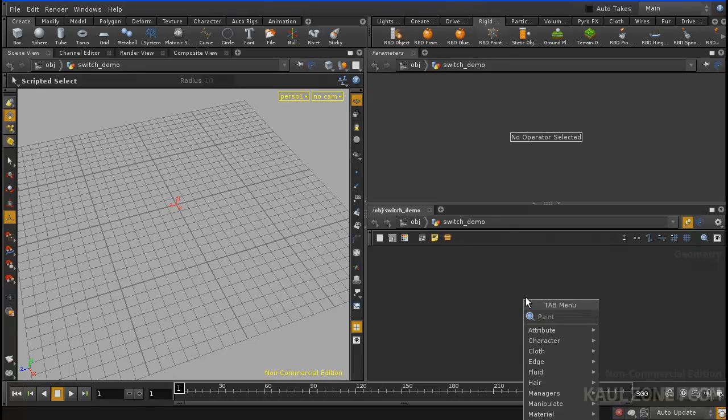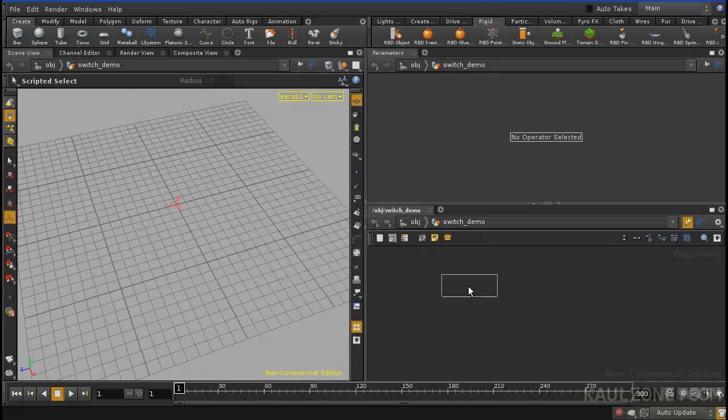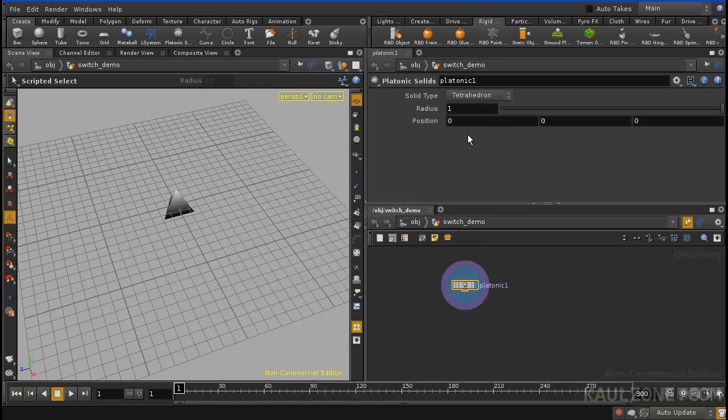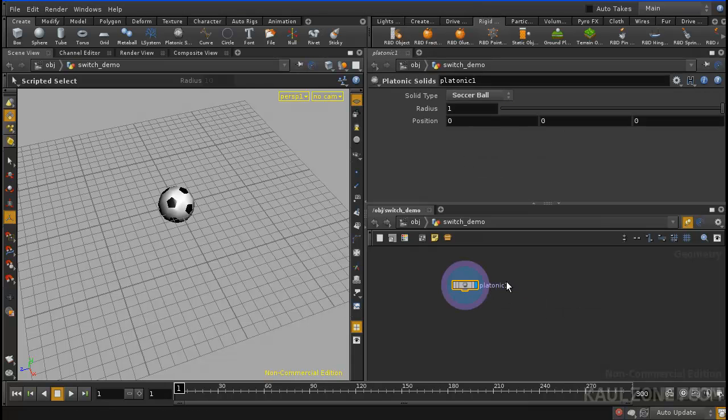So what I'm going to do is make a platonic solid, change this thing to a soccer ball.